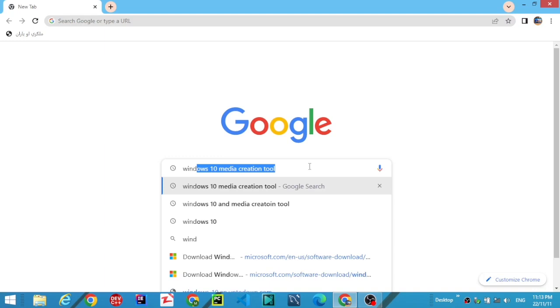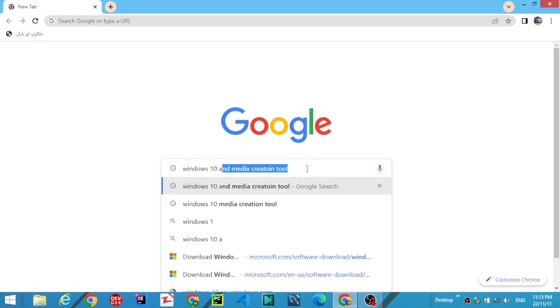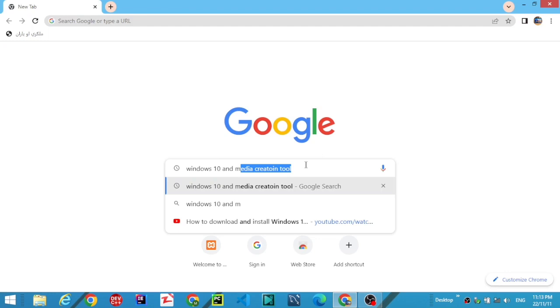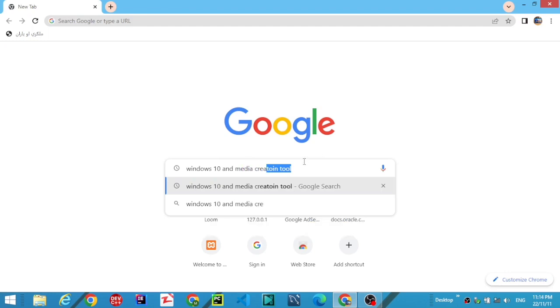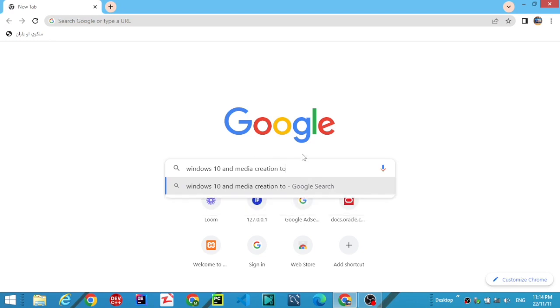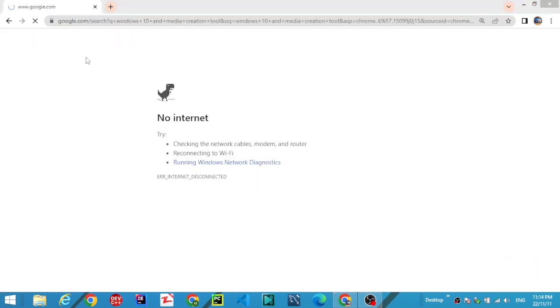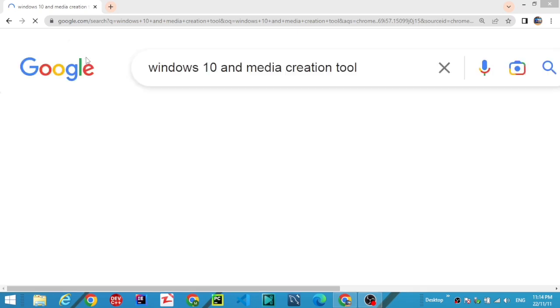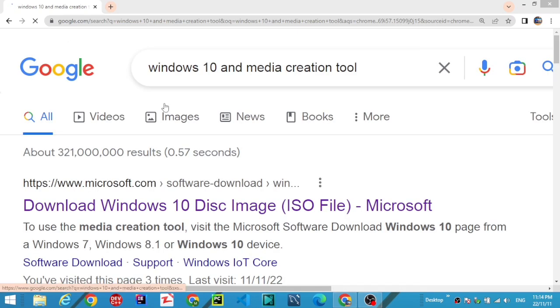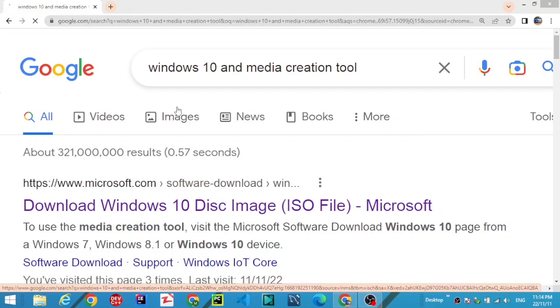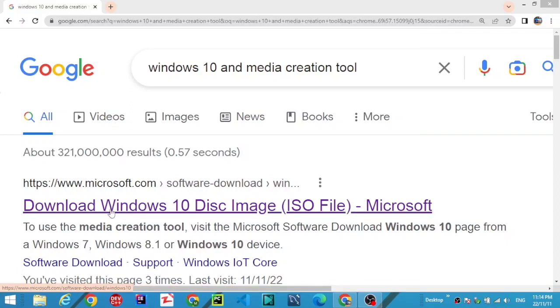After that, search for Windows 10 media creation tool and press Enter. Select the first link: 'Download Windows 10 disk image ISO file' from Microsoft. Select the first one and wait for the page to load.